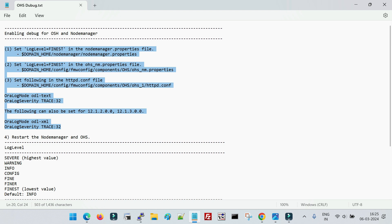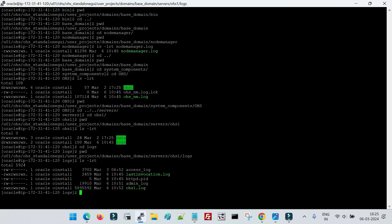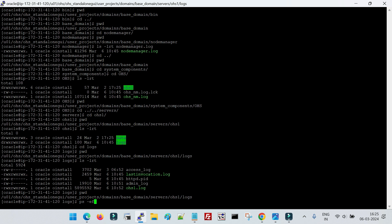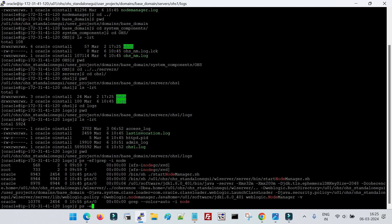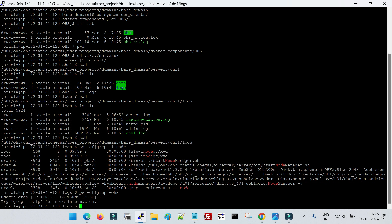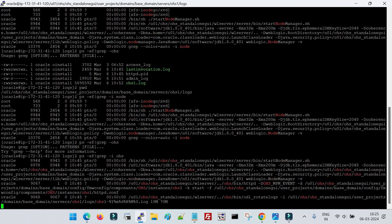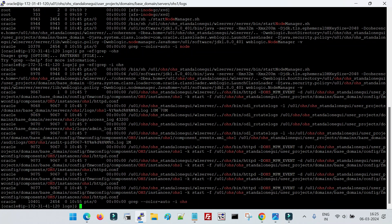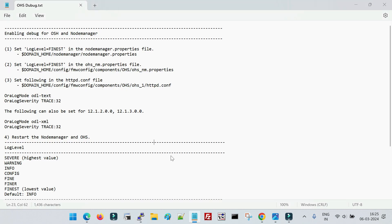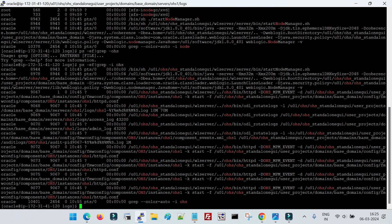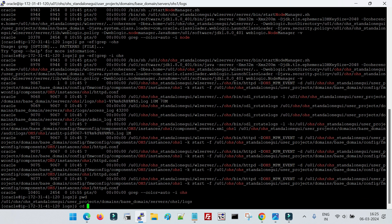Let me now go to the locations and demonstrate. First, let me check if my services are running. Node Manager is running, and let me check for OHS as well — OHS is also running. Now I will change the property in the Node Manager properties file.